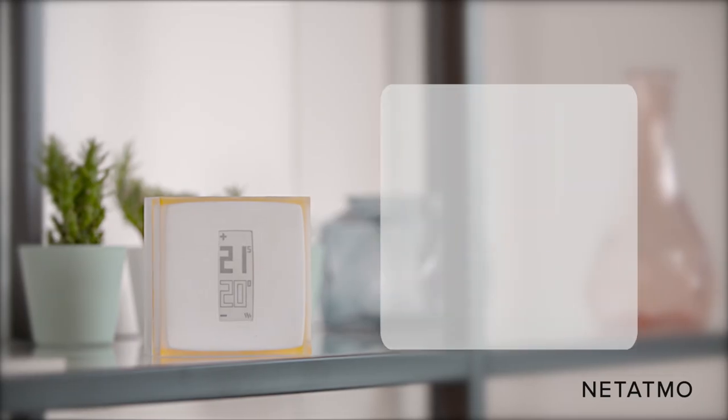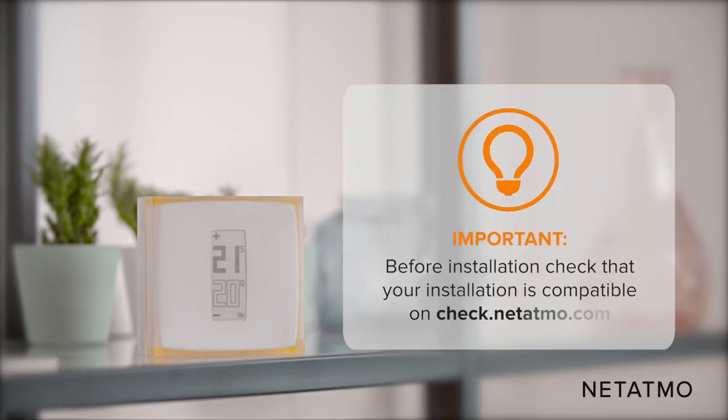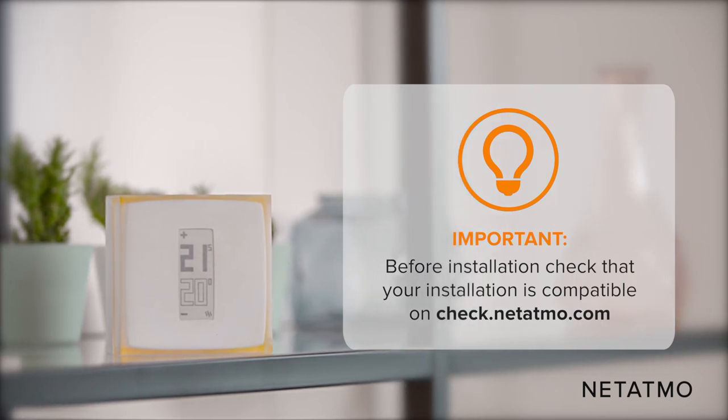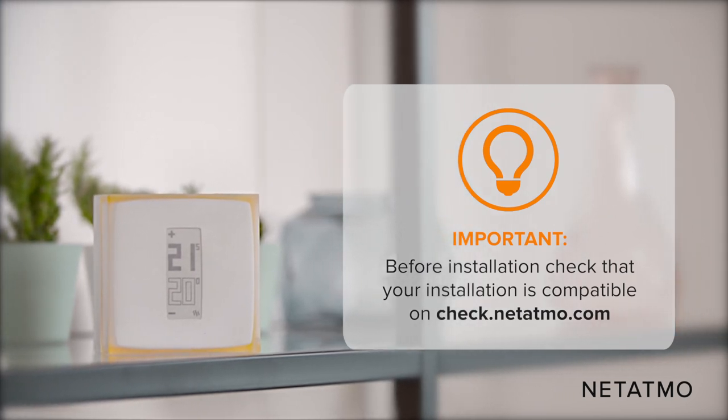Before installation, check that your installation is compatible on the check.netatmo.com website.